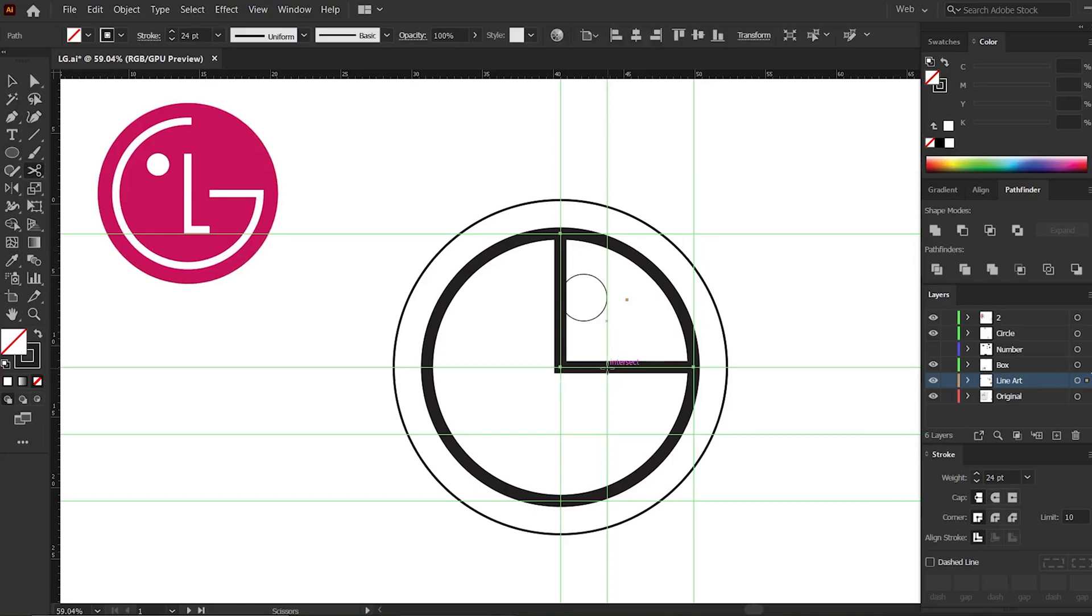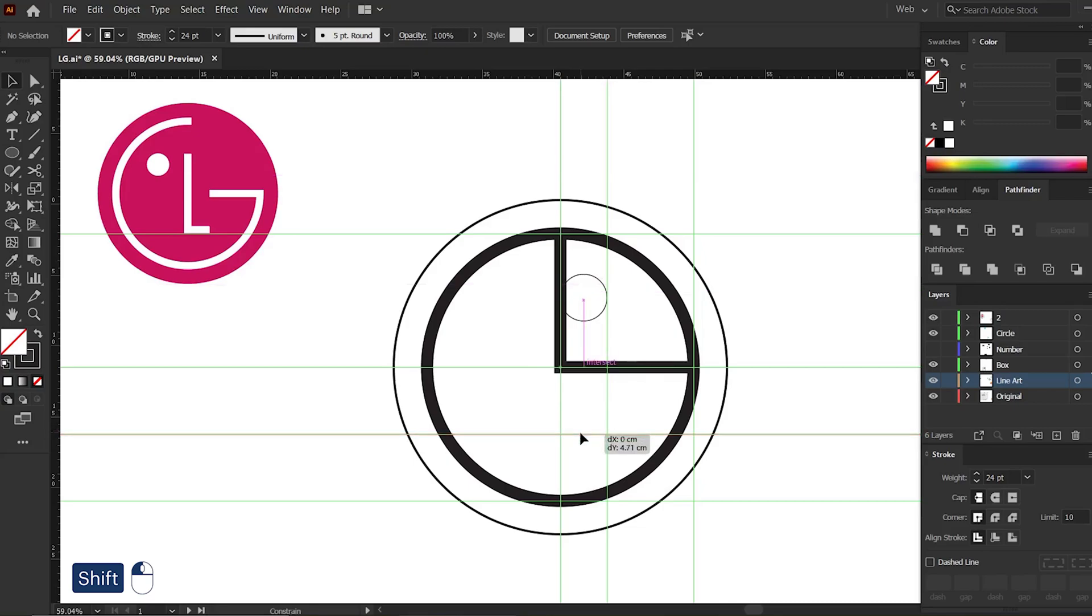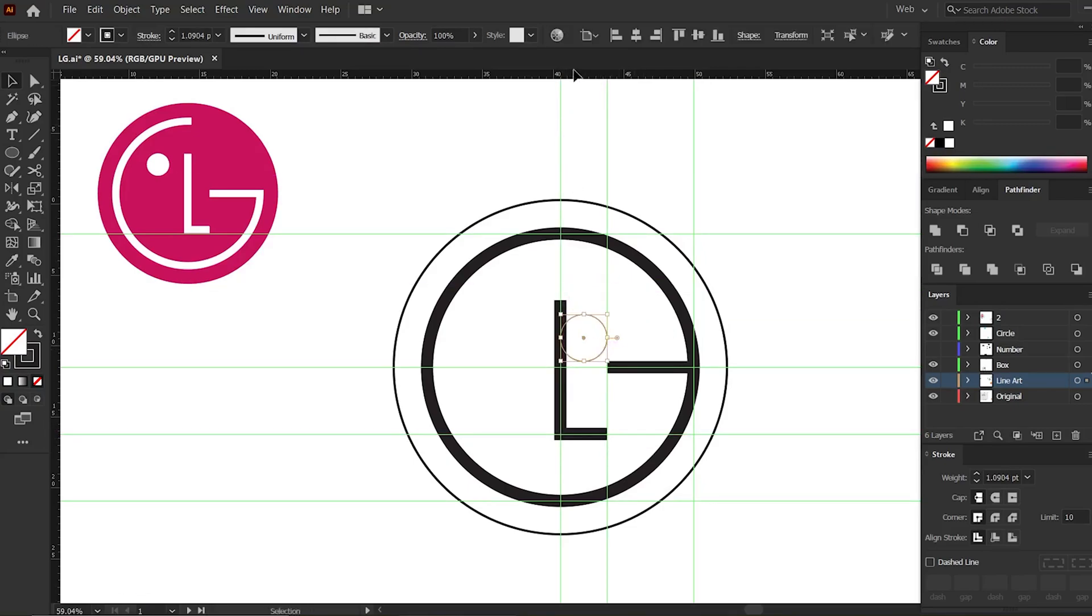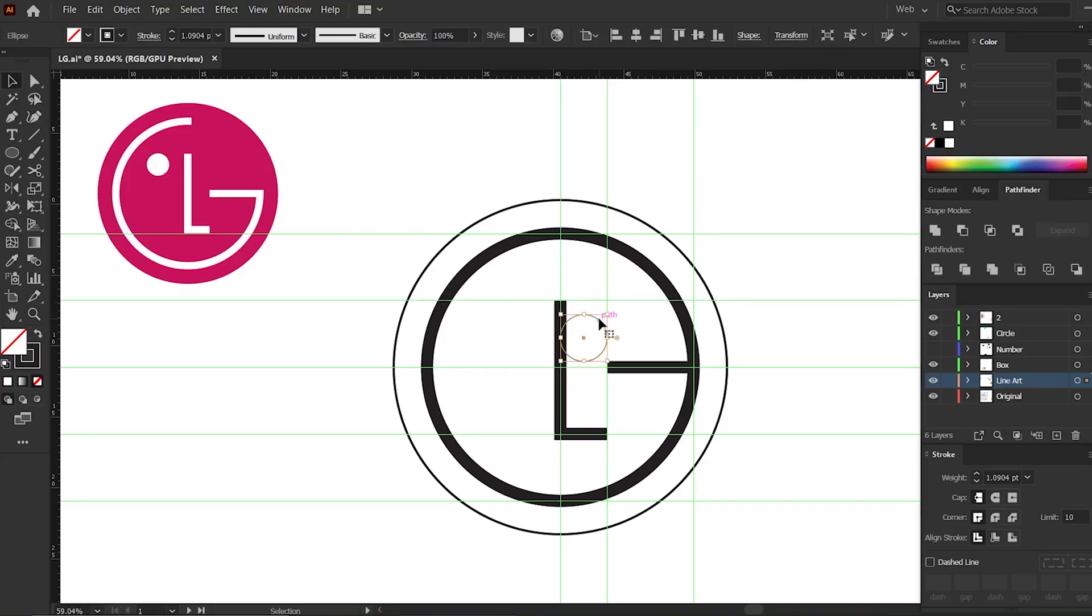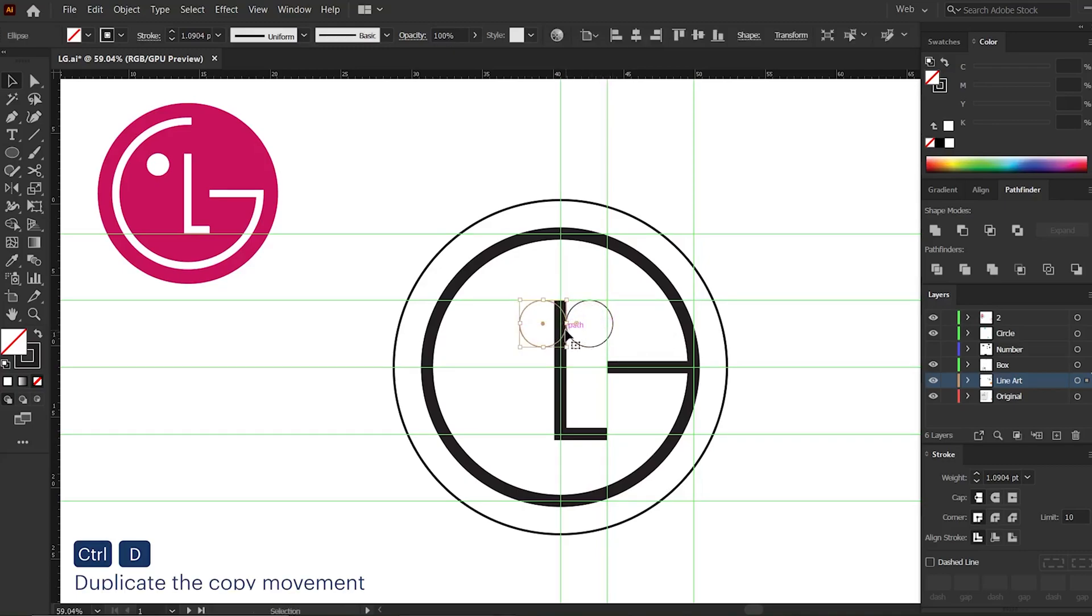Now select this and press Shift and drag it down until you reach this guide. Add another guide here. Now bring this circle to this guide and fix the place. Alt-click and get a copy.